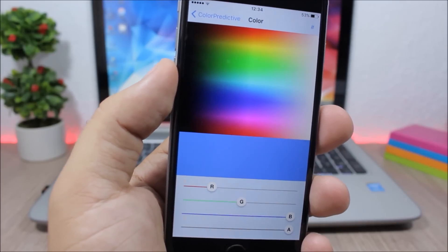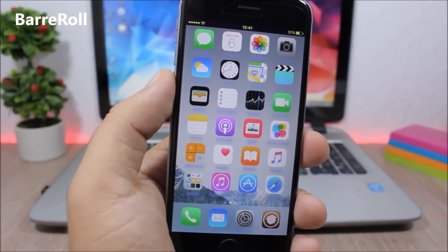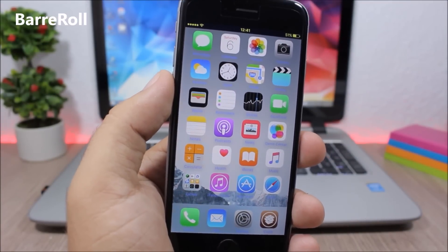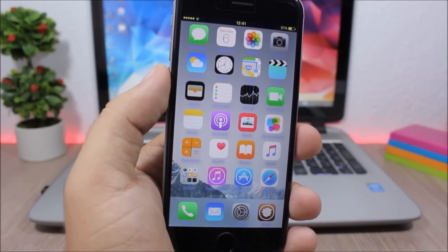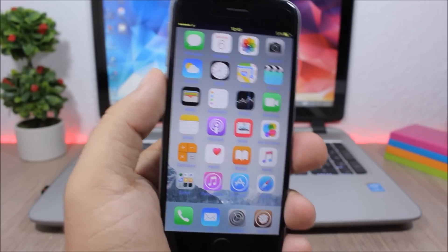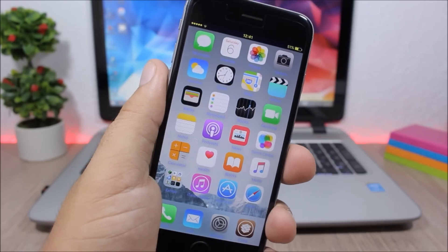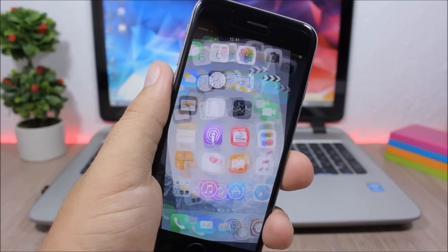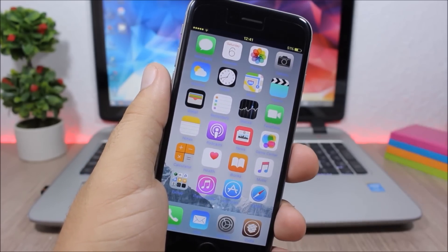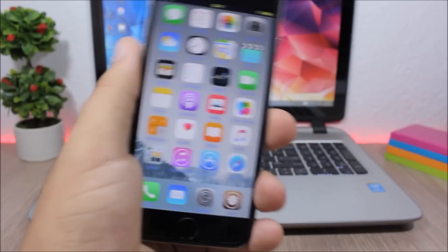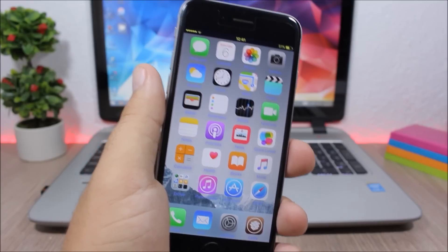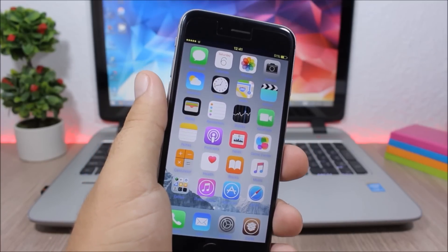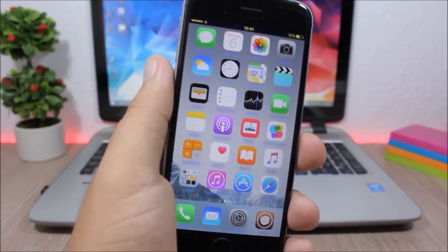Barrel Roll - this is a cool tweak for your device which you can download from the Ryan Petrich repo, which I will put in the description. What it does is just shake your device, and you can see the springboard will do a barrel roll and it plays also a sound. It is a fun tweak. As I said, to download it you will need to add a repo which I will put in the description.